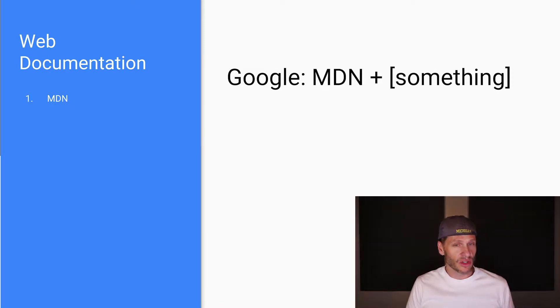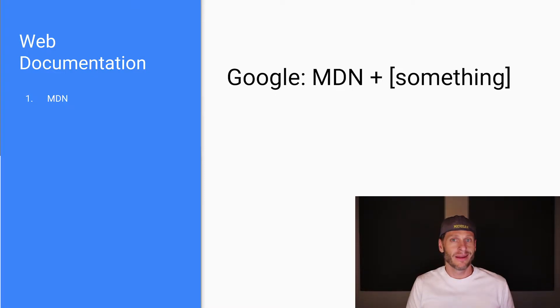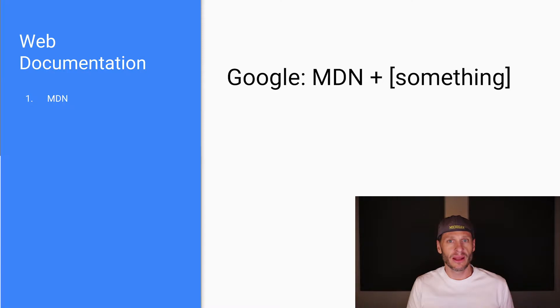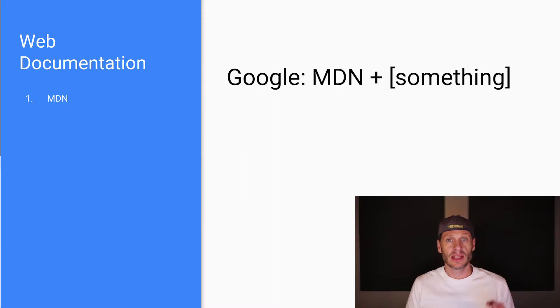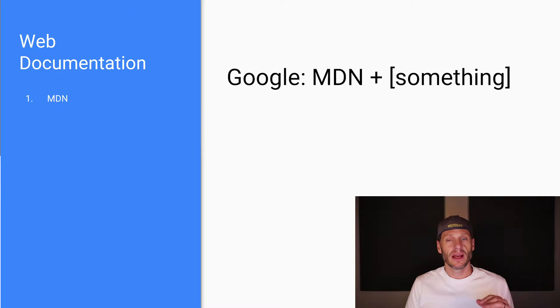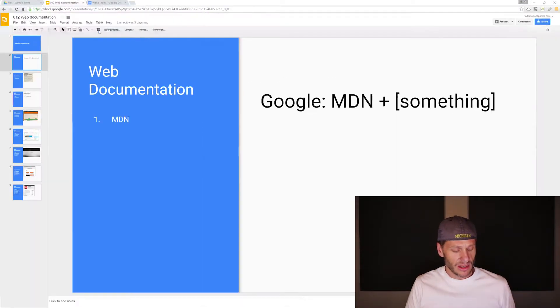So when you're searching for something on the web, often you just go straight to Google and you type MDN and then article, right? Or MDN section or MDN flexbox. And then you look at what MDN has to say about that HTML or that CSS. So that's the first stop. When I'm looking for documentation, that's how I do it. I Google just like that, MDN and something else.